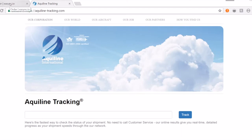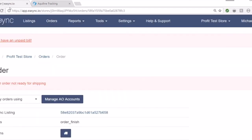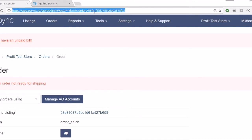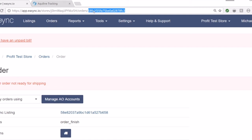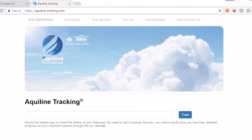If you go on your orders page on eSync, you'll have a URL at the top. This code at the end—I'm in the order for this specific order on eBay. You'll want to grab this code at the top of the URL in the orders page, copy it, come over to the Aquiline tracking, paste it in here, and click track.